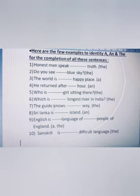Fifth: 'Who is dash girl sitting there?' — it refers to a particular girl, so the answer is 'the girl'. Sixth: 'Which is dash longest river in India?' — it is a superlative and specific reference, so the answer is 'the longest river in India'.